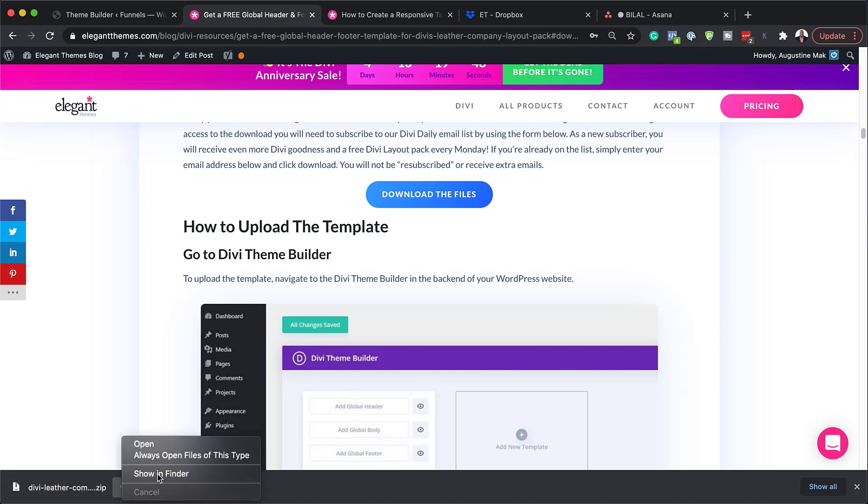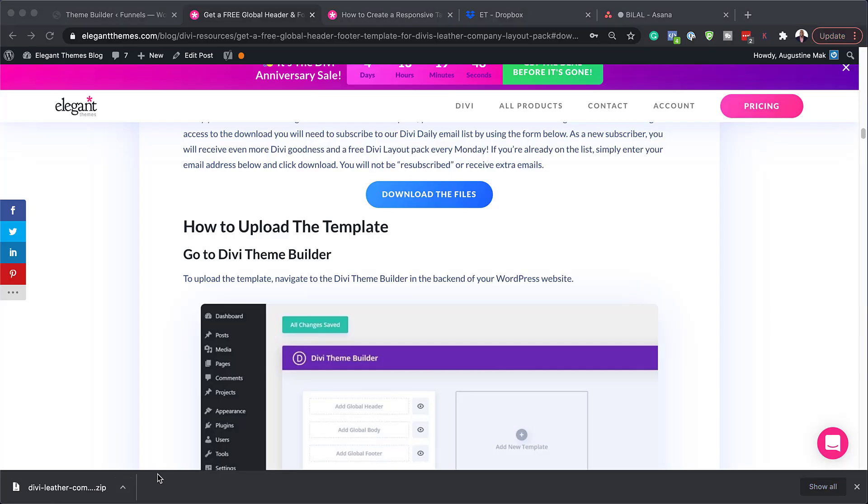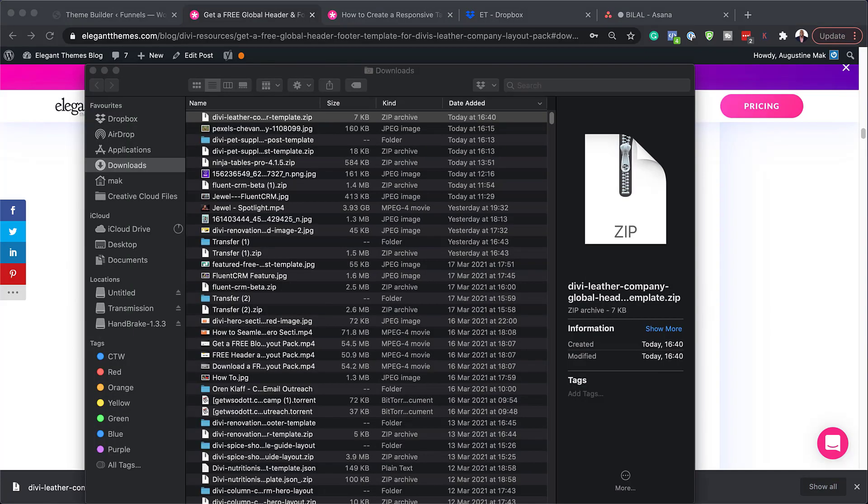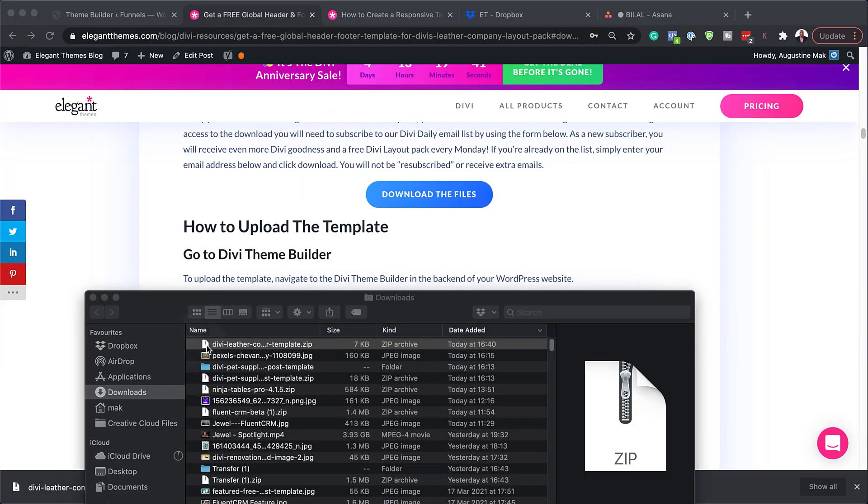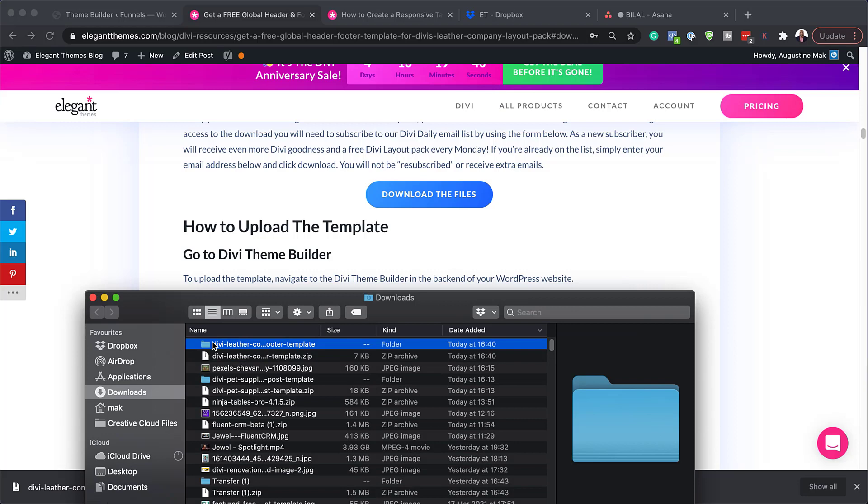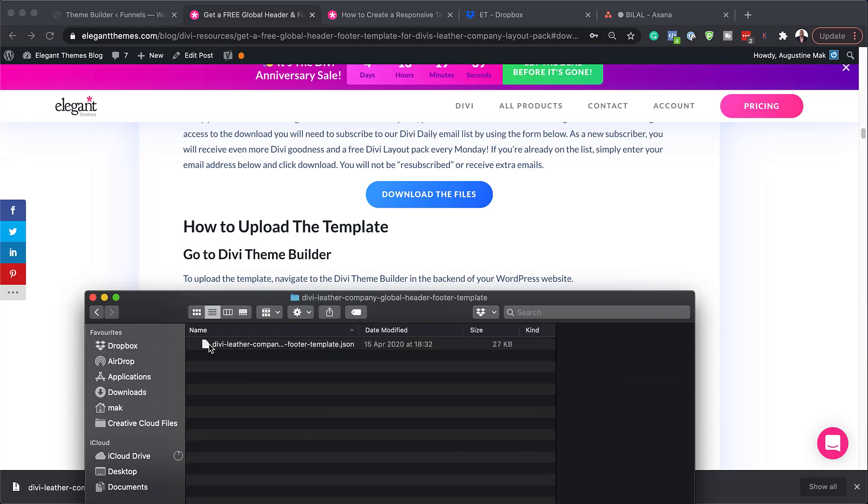Now I'm going to go in here and look for that folder so I can show you exactly where it is. So as you can see, here it is. We need to double click it to open it and this is the file that we need for our header and footer template.